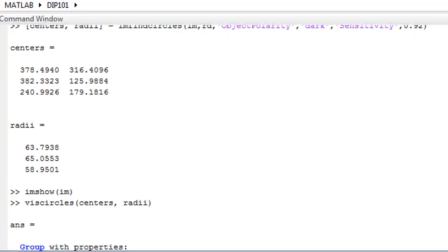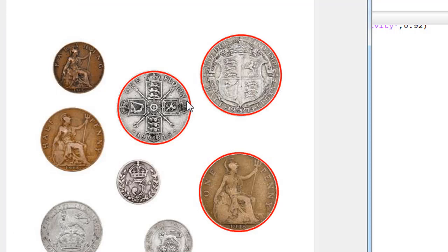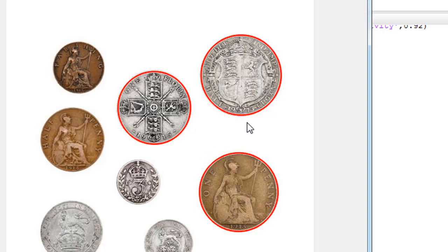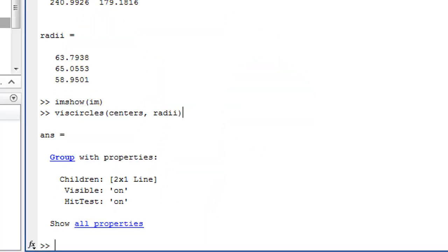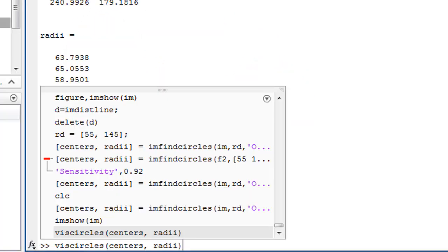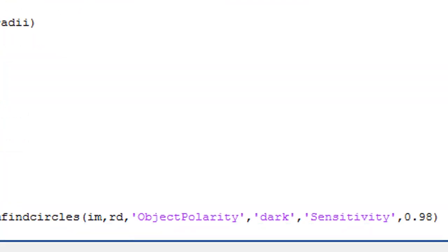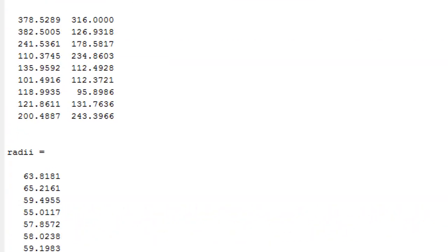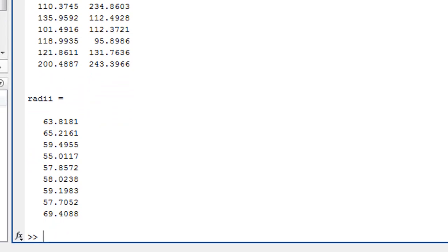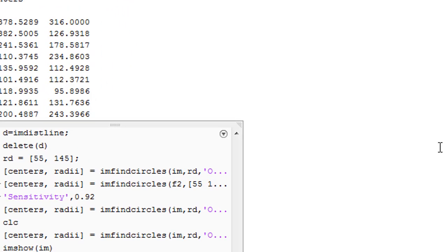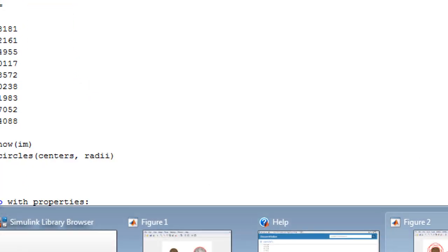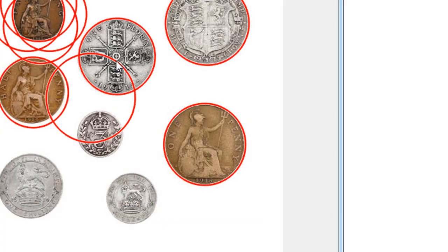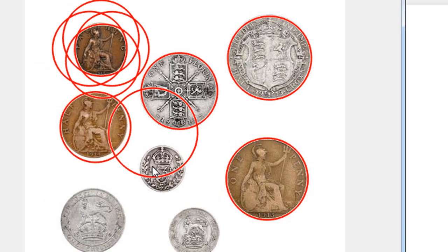it will draw the circles onto our image. So these are the three circles it found. Let's suppose we increase the sensitivity a little more - we make it 0.98. As you can see, it detects more circles. If we visualize this onto our image, it will display like this.